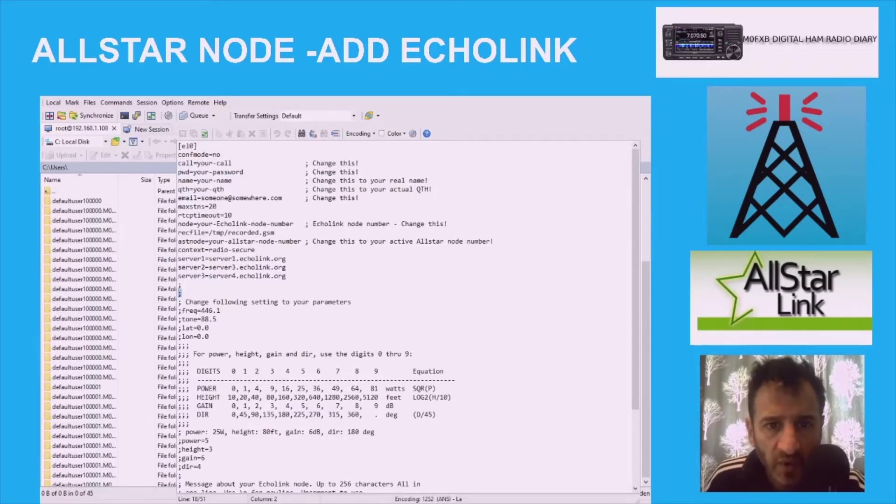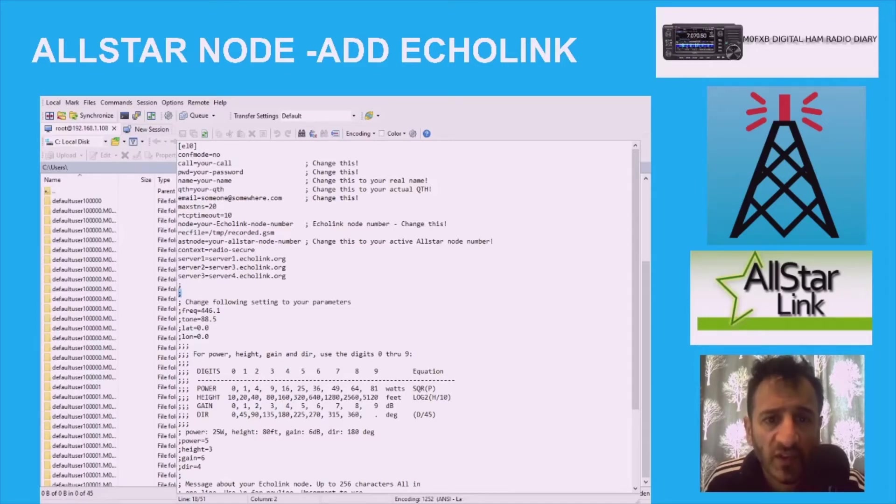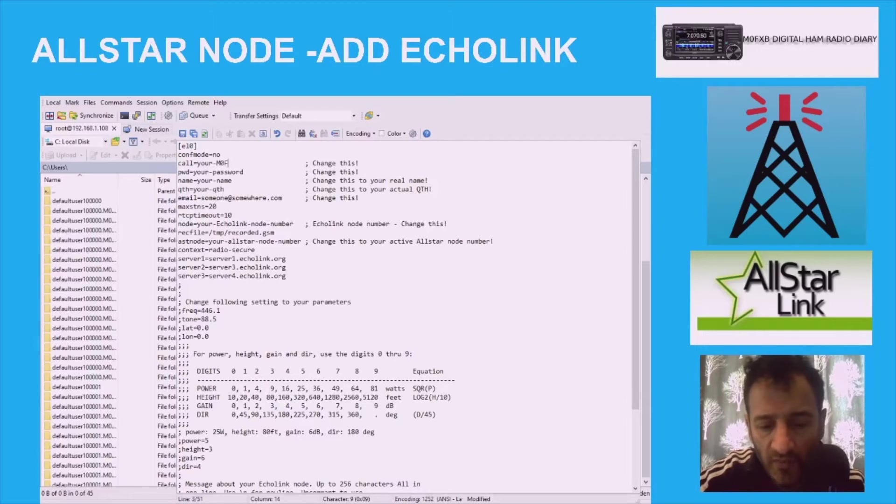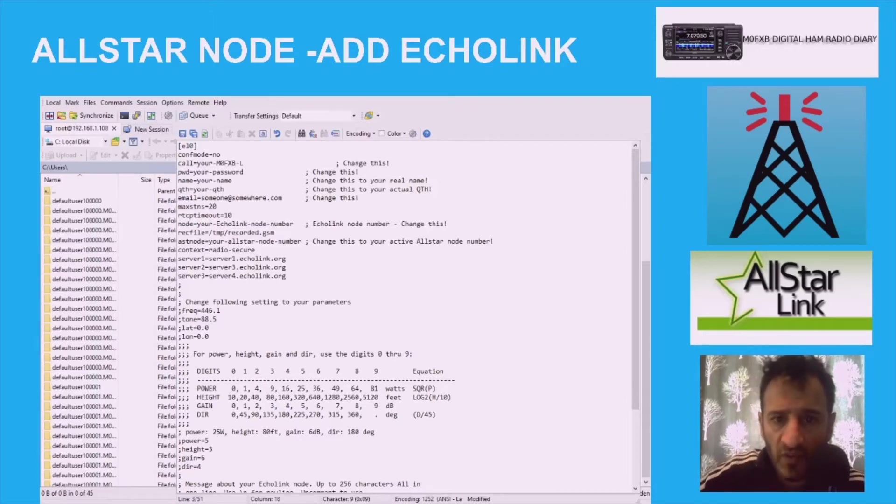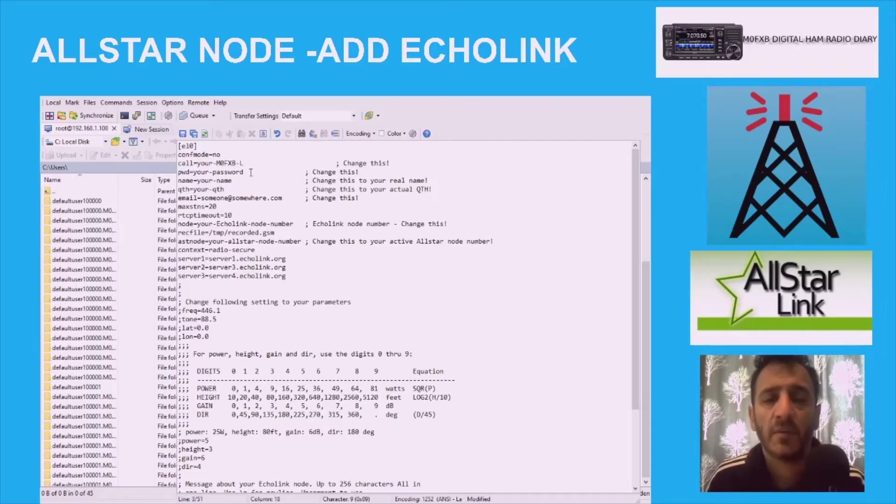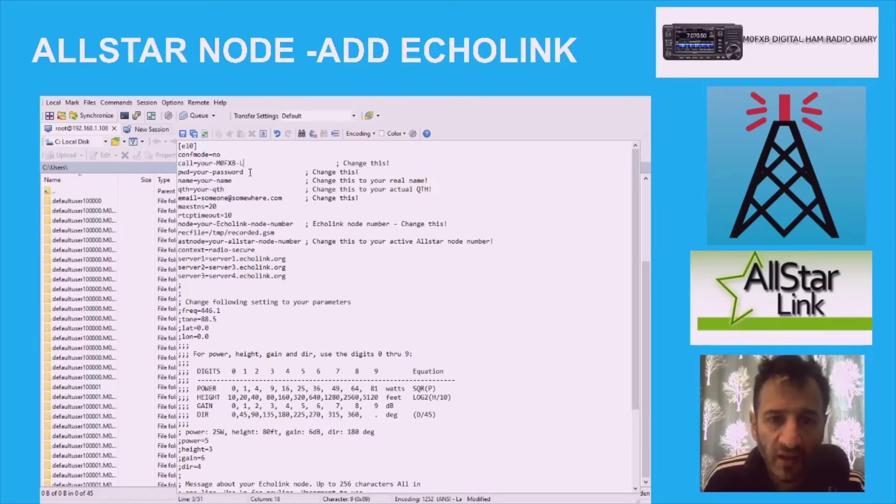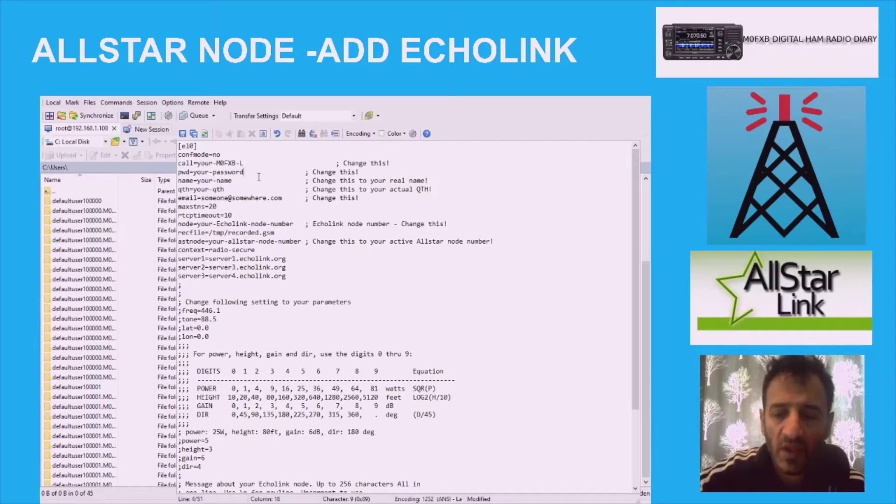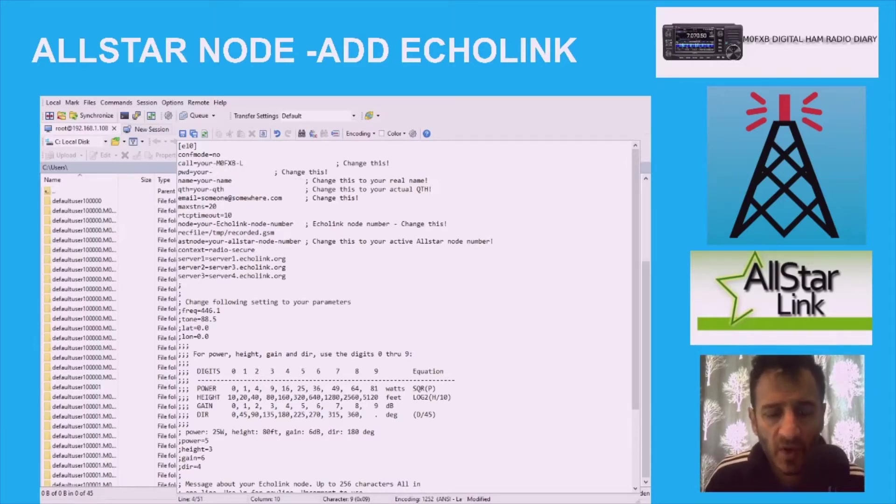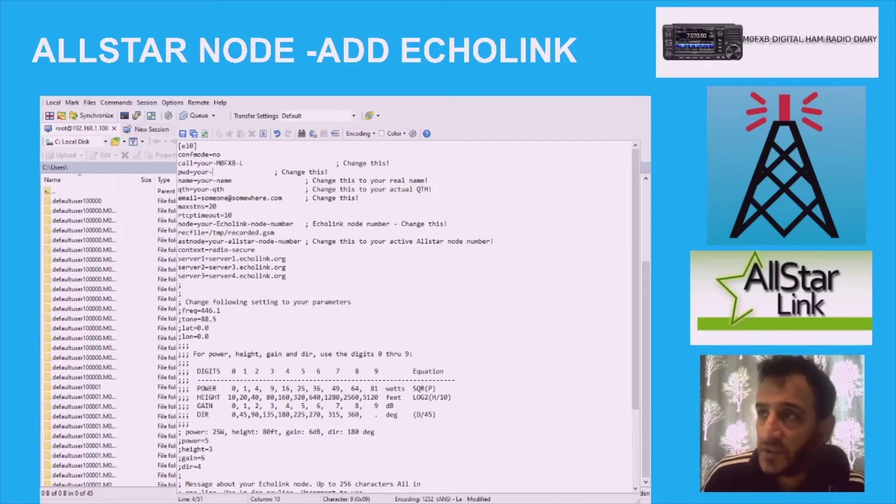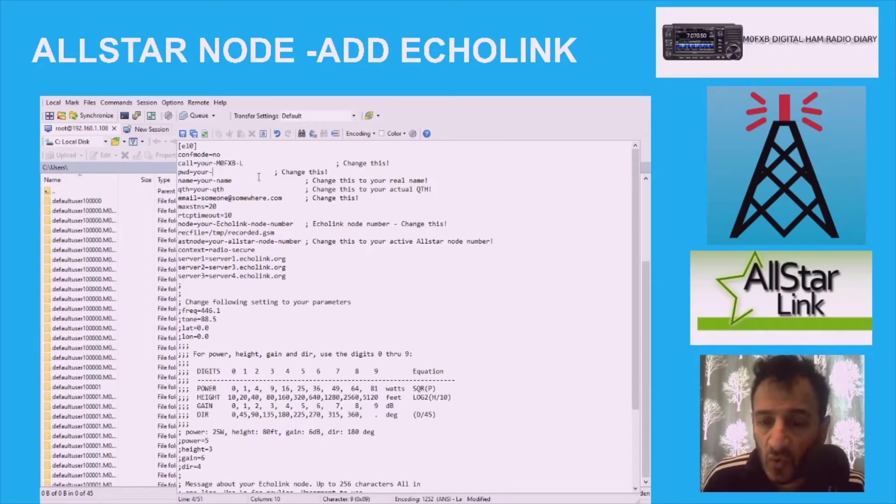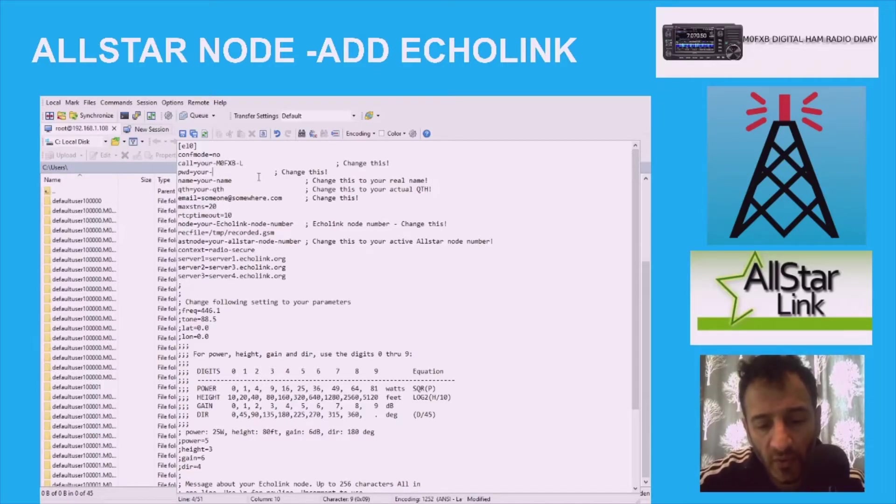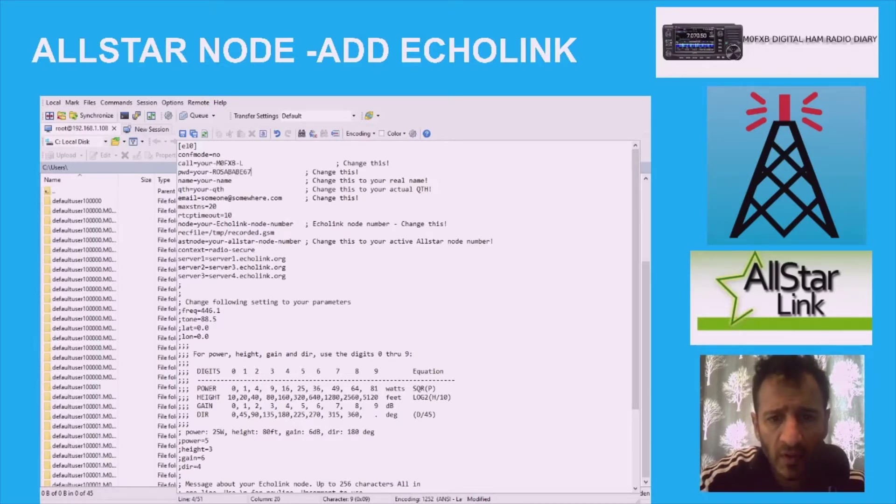We've double clicked and opened echolink.conf. If you look here at the top, it says your call. In your call, just delete the word call and in caps put M0FXB and I would put dash L. I think you're going to have to register that with EchoLink. I've already got M0FXB validated, but I think when you want a link you have to revalidate that as well. To find your password that you've got for EchoLink, just open up EchoLink on your computer, go into tools, then setup, and you'll find your password. I know what my password is so I'll put that in.